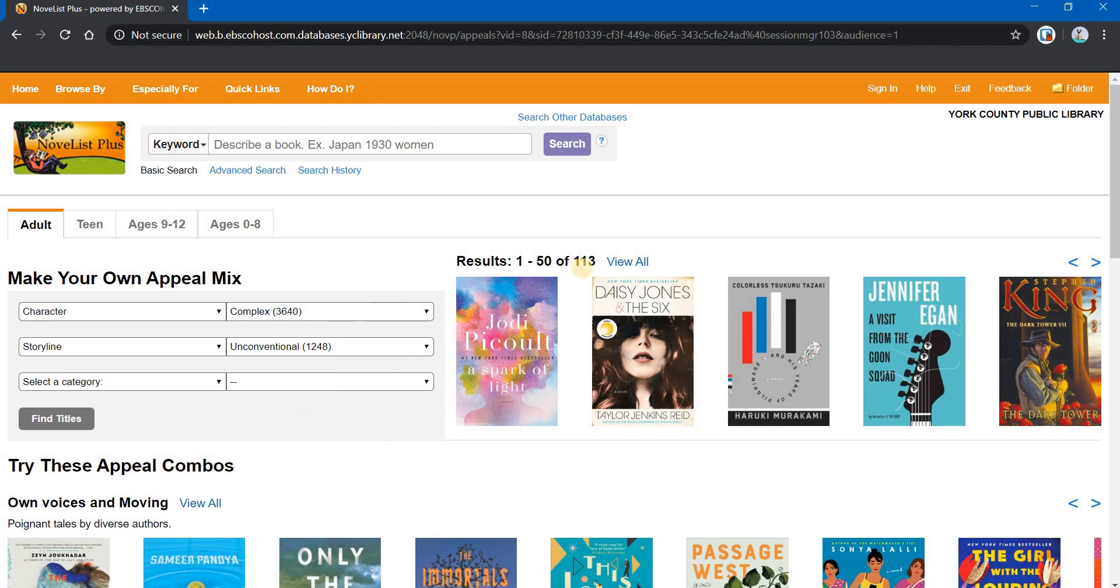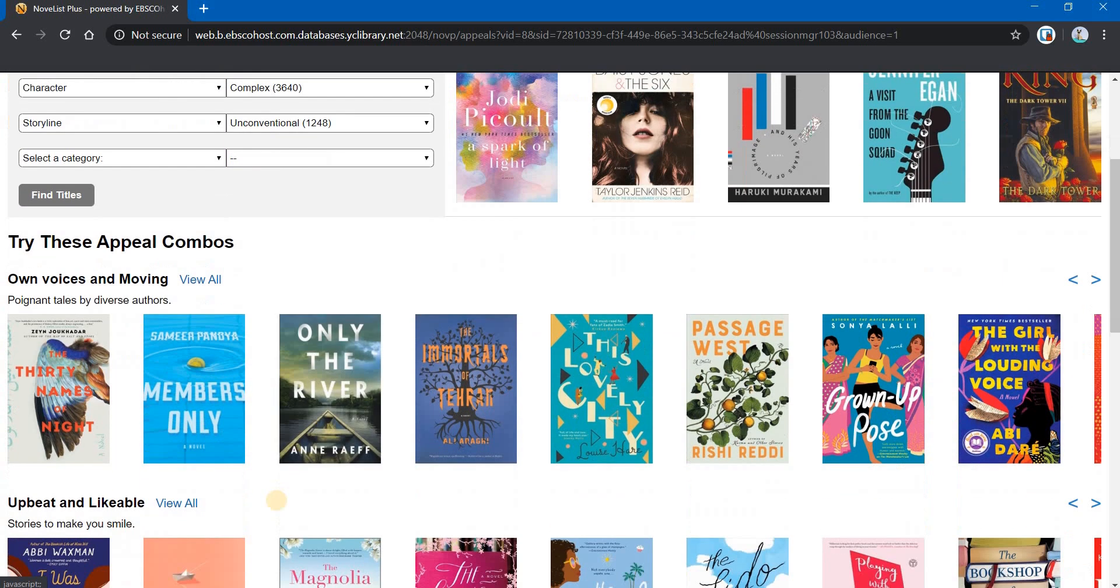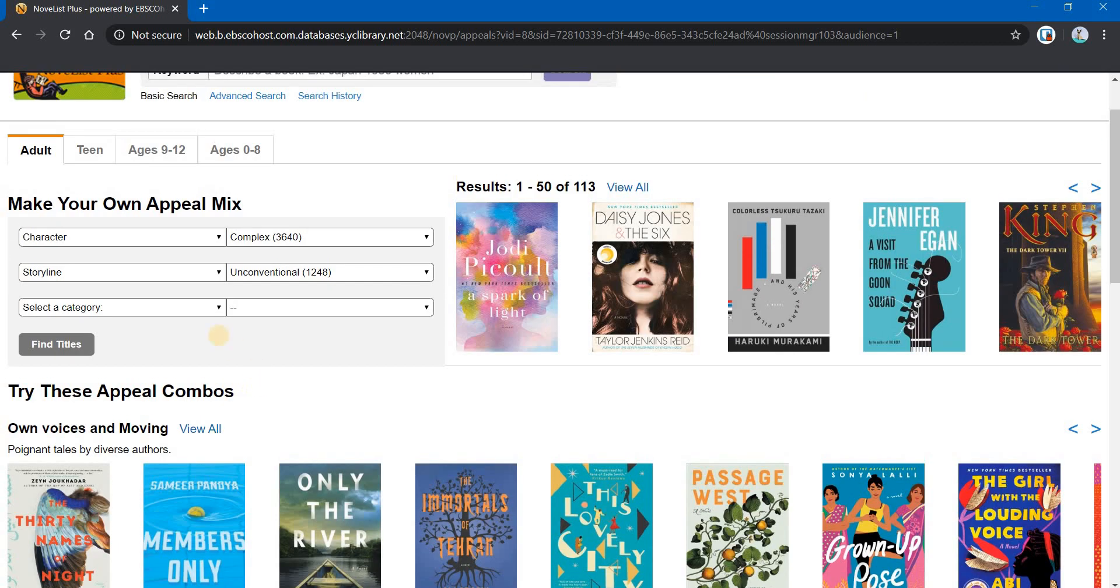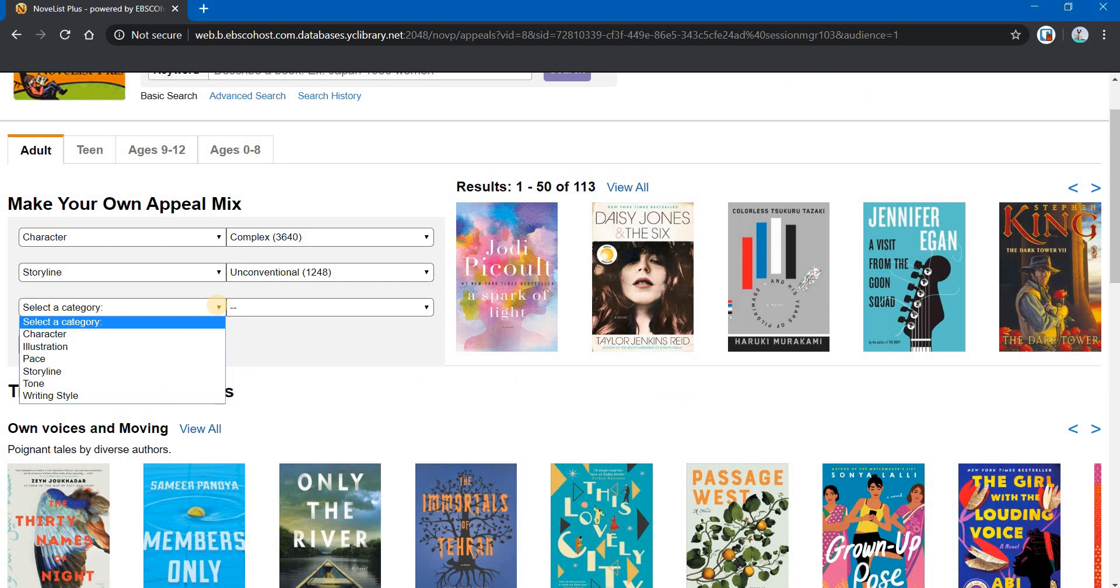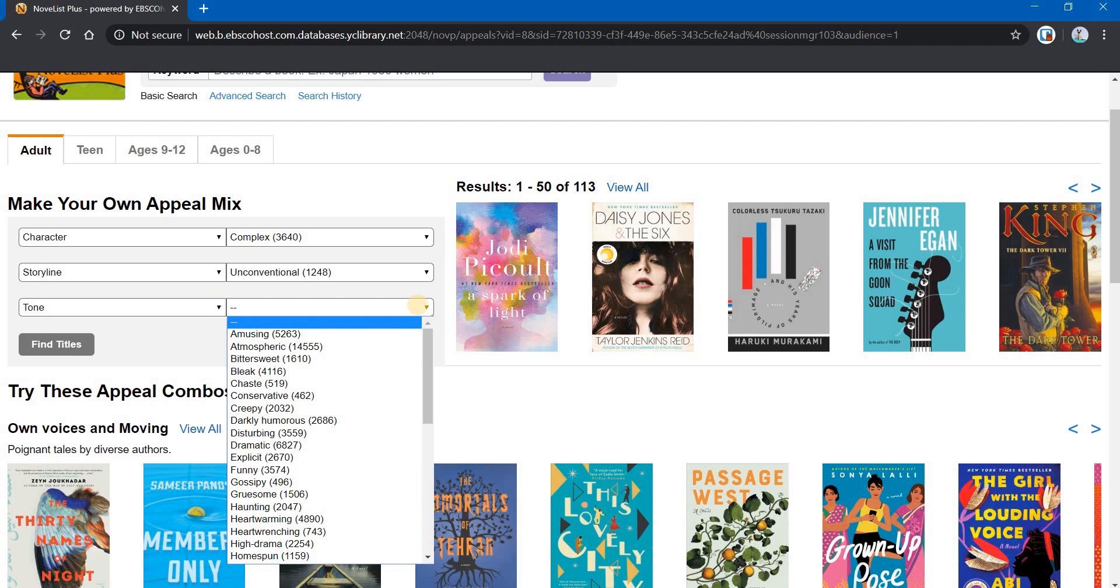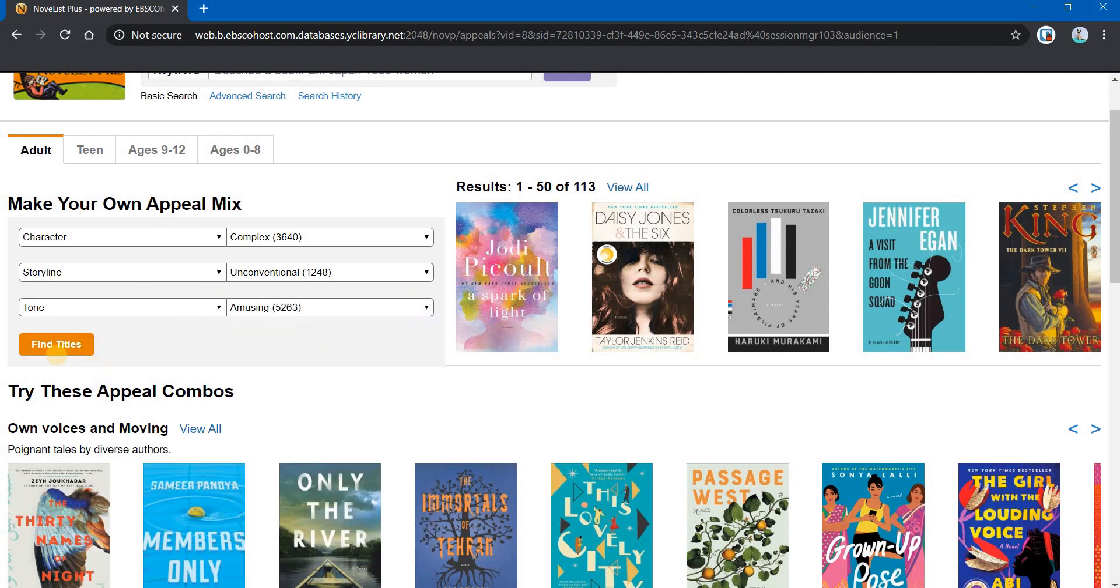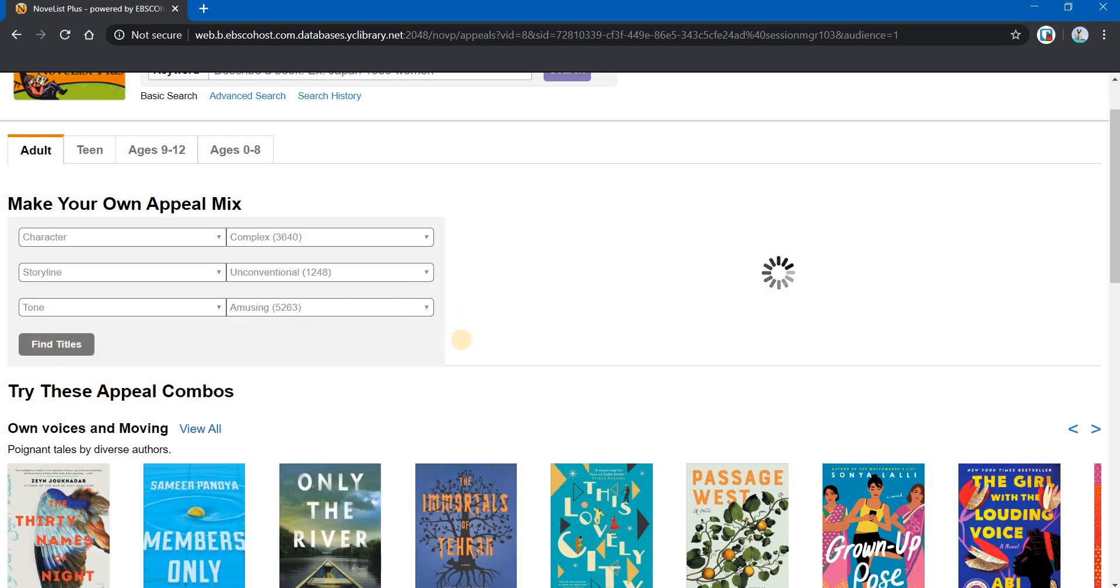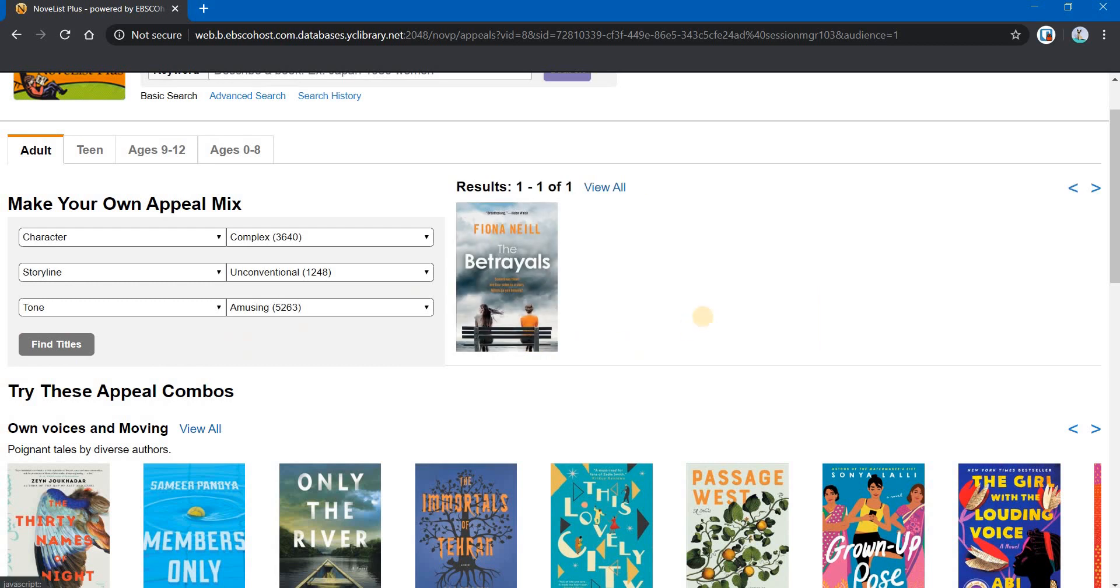Now, we've gotten 113 with this combination. I will say that the reason why they choose pairs of descriptors is when you select a third category, it tends to narrow down your list quite a bit. And sometimes you're unable to find any books with those three that you've chosen, the three appeal mix terms that you have chosen. Let's go with tone. And let's go with amusing. If we click on Find Titles, you can see it narrows it all the way down to one. So there's only one title with this particular combination.